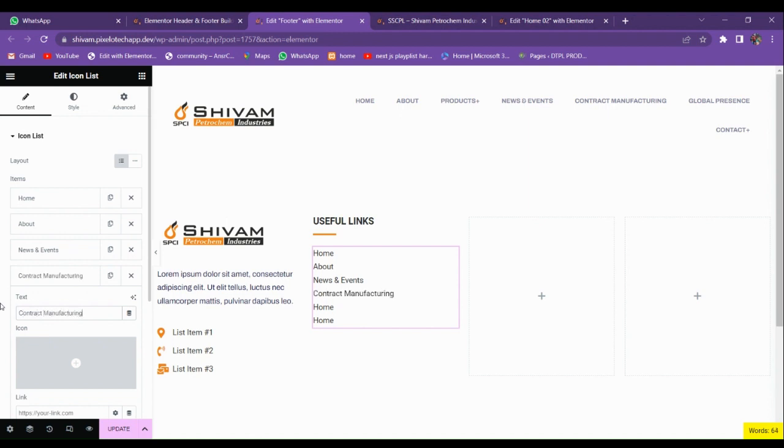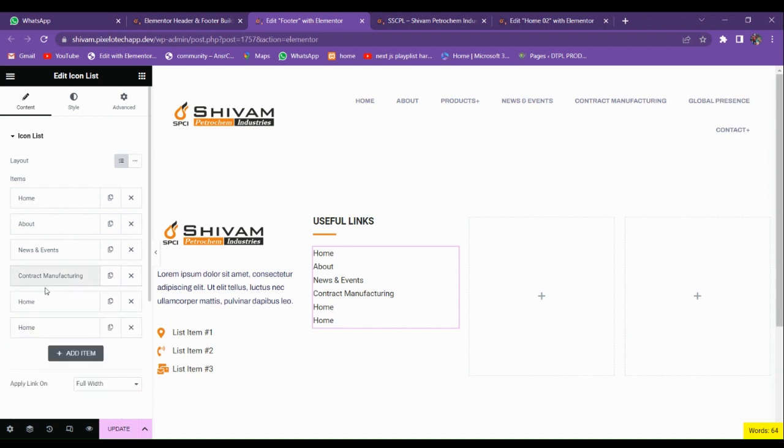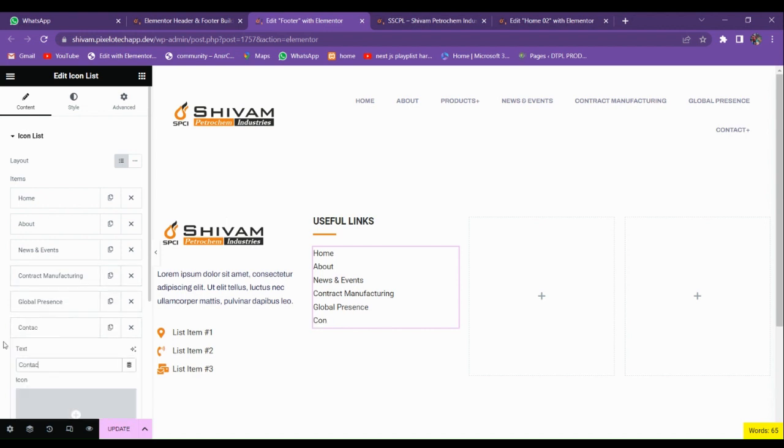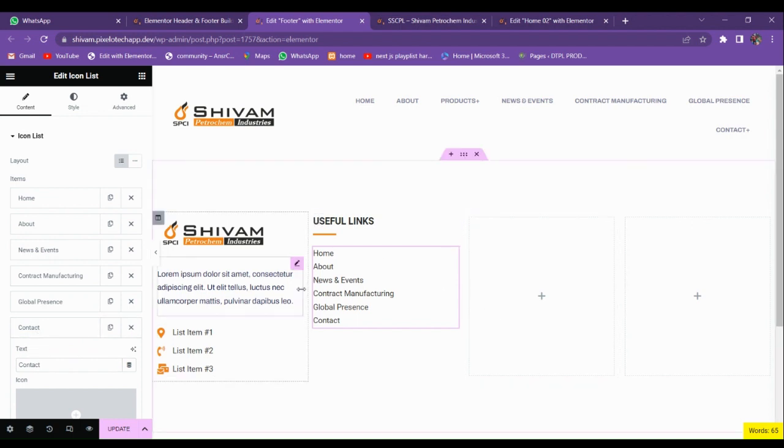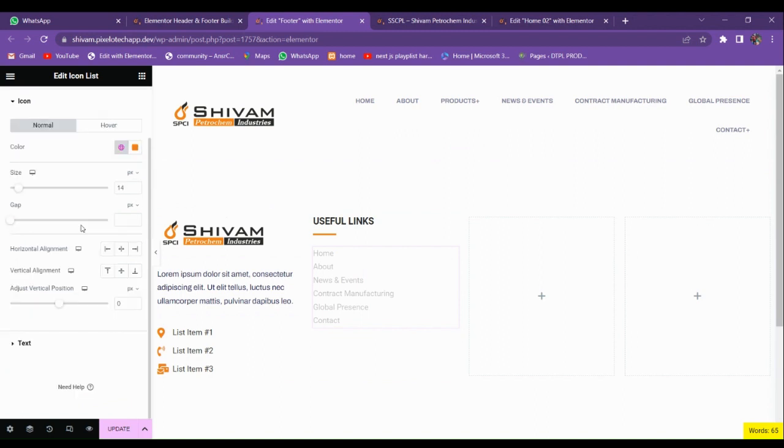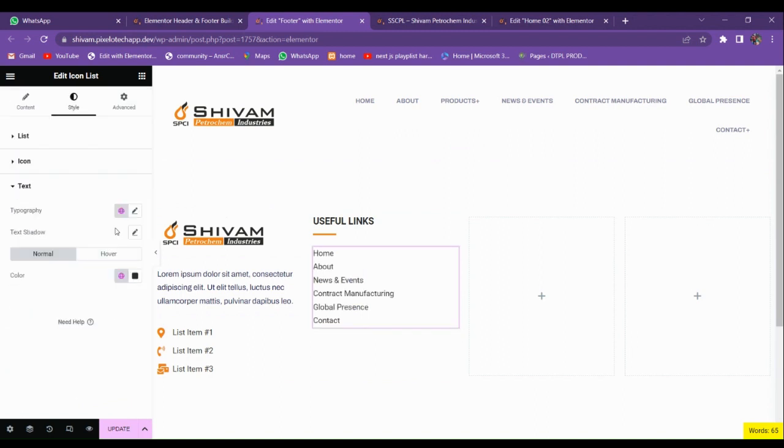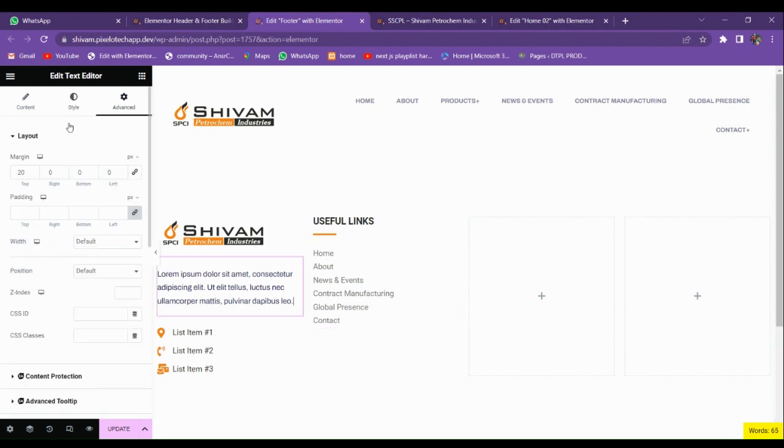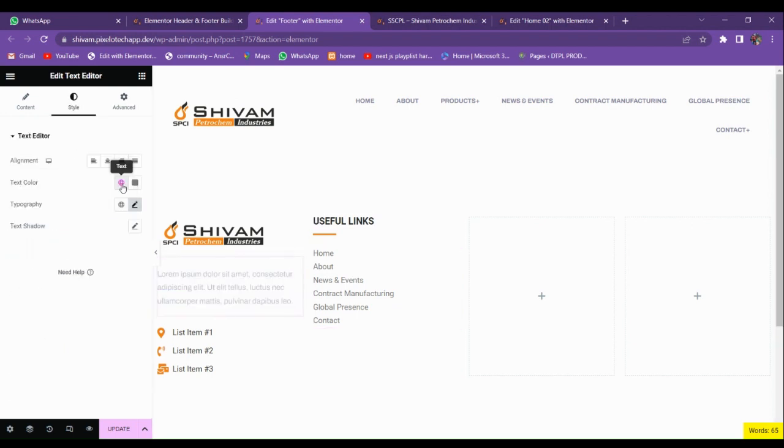About, News and Events, Contract Manufacturing, Global Presence, last one Contact. Make the item list according to your website. Now let's change the text color. Here also change the text color.